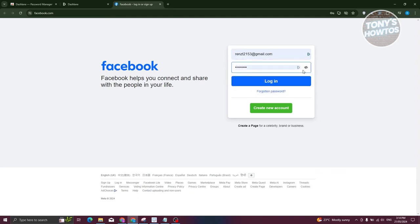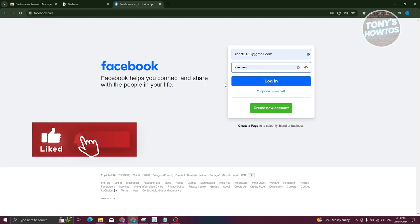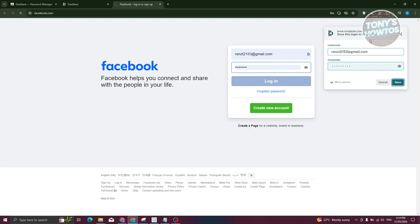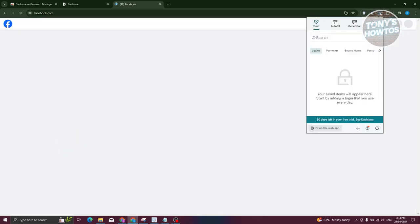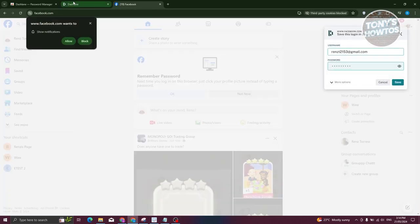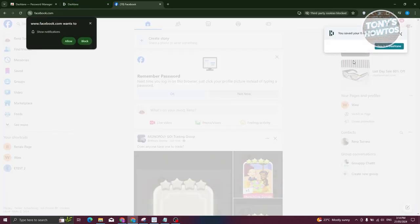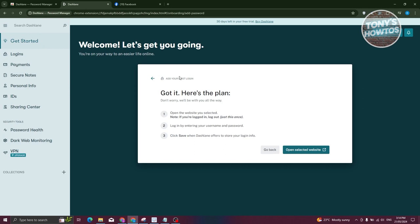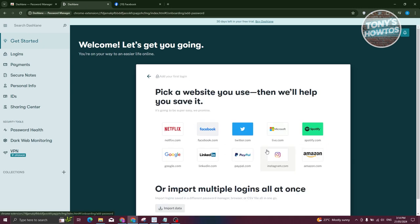Click 'Open Selected Website' and from there just click on Login. If you don't see your password, enter it manually. When Dashlane offers to save your login info, click Save. You've now saved your first login. Go back to Dashlane and you can see it's been recorded successfully.